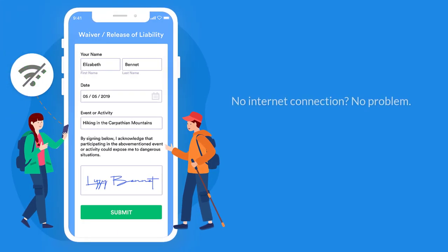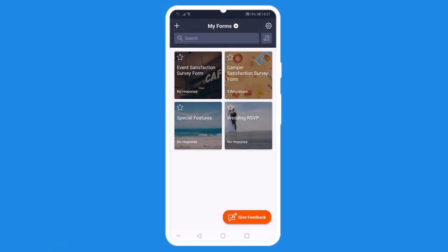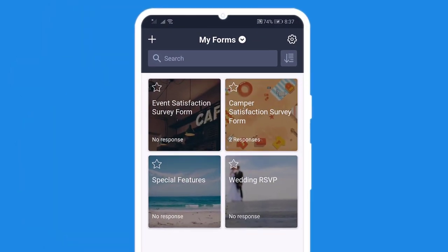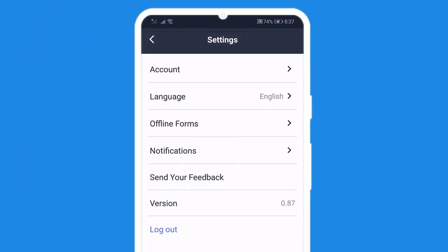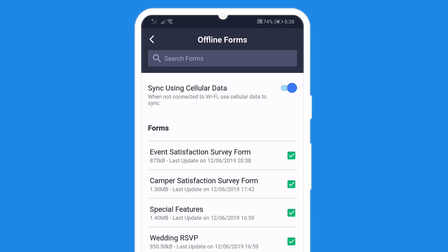Hi, David here from JotForm, here to show you how to collect data offline with our mobile app. Simply open JotForm Mobile Forms and go to Settings to enable offline forms, then select which forms you'd like to sync with mobile data.